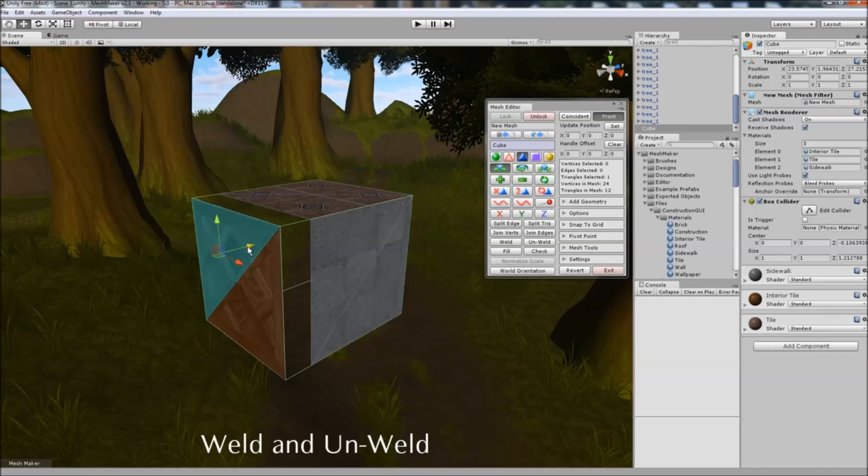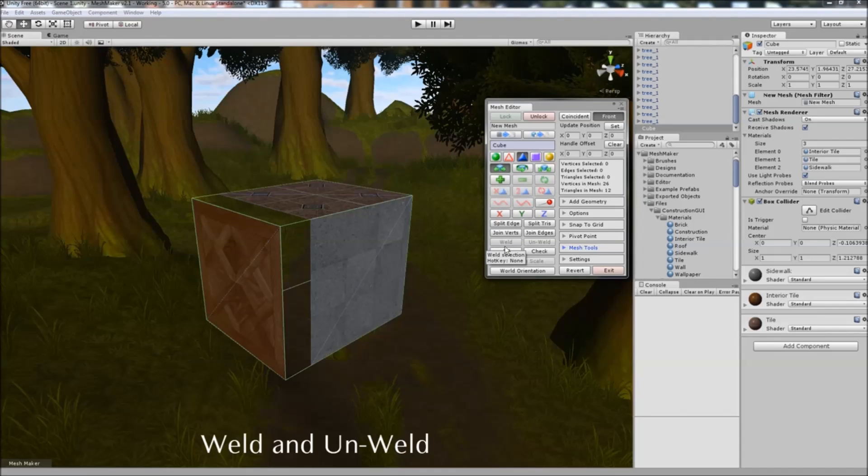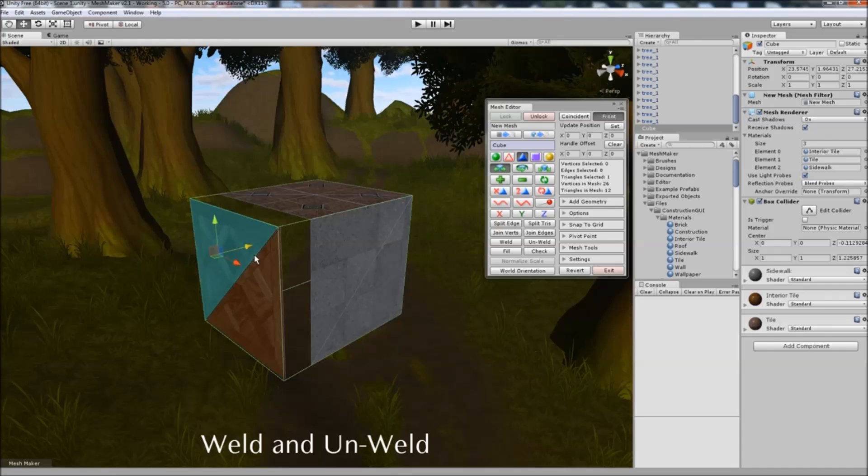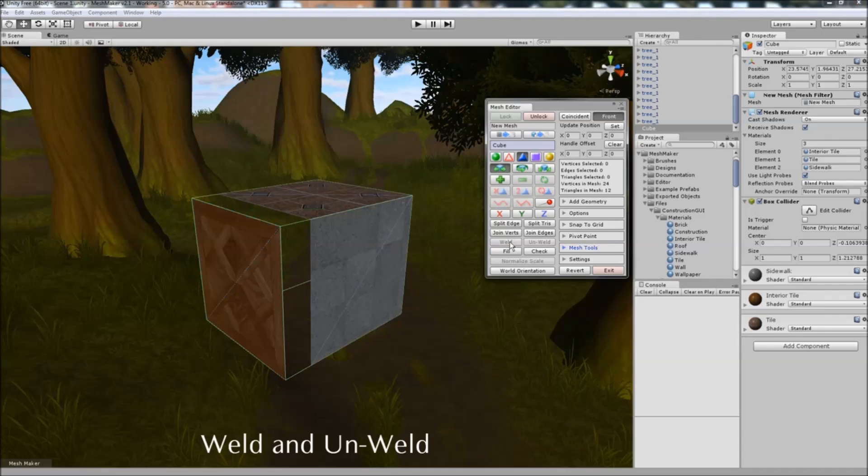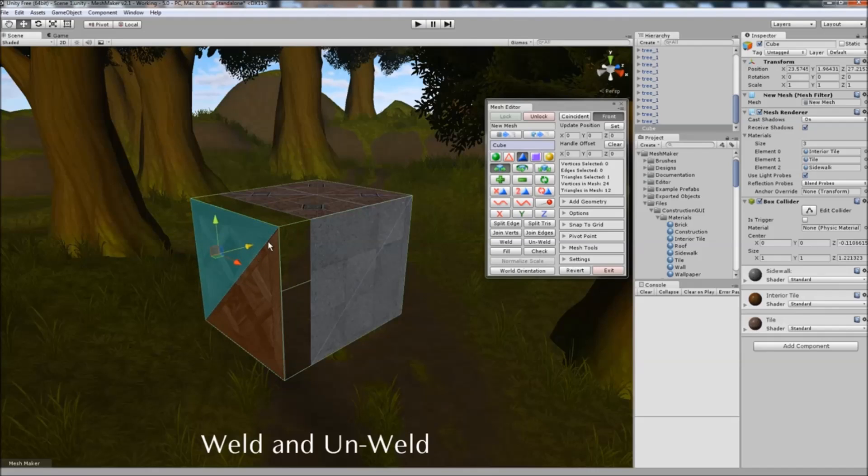If we click on unweld, we can now select that triangle and move it freely, and weld them back together, and they're now joined at these two vertices.